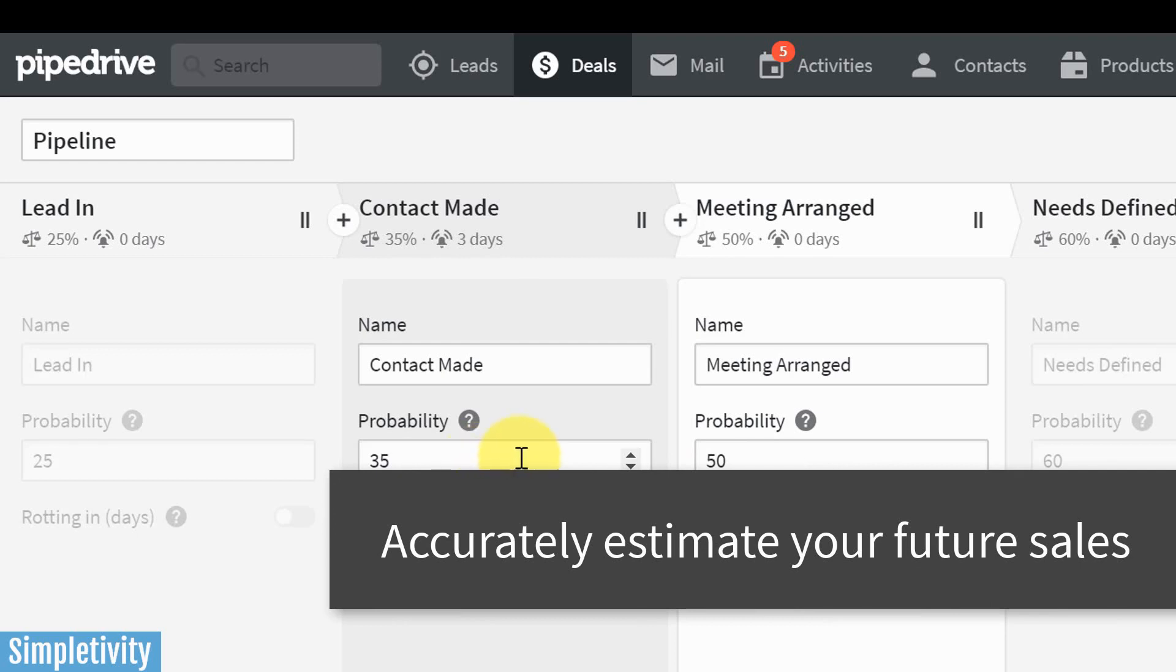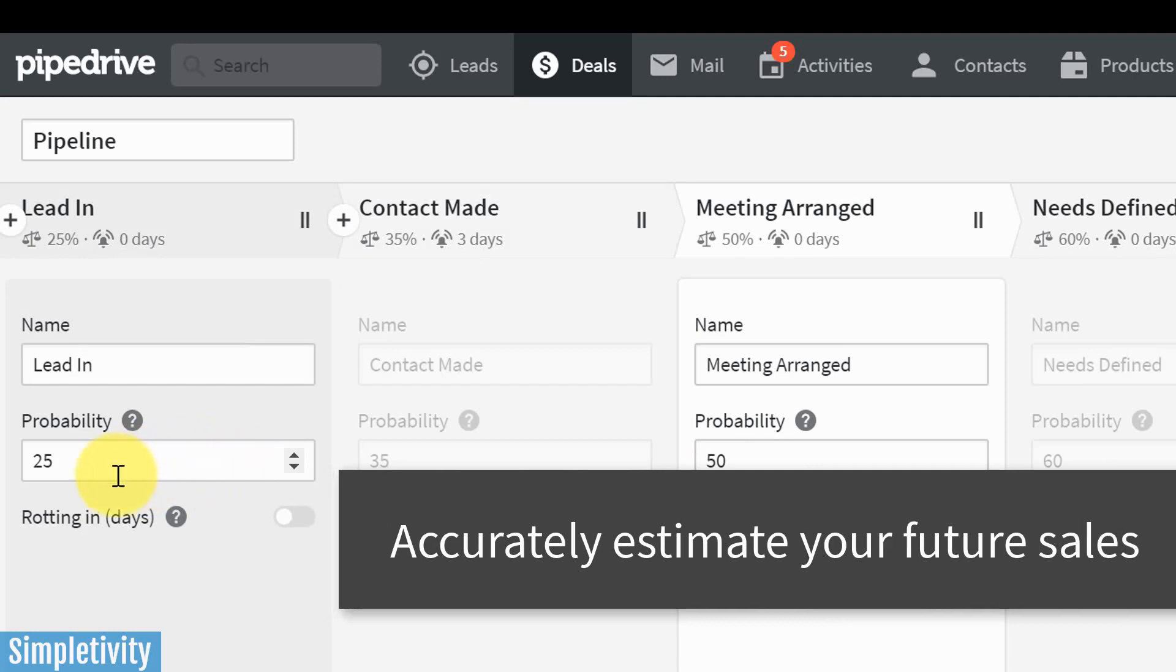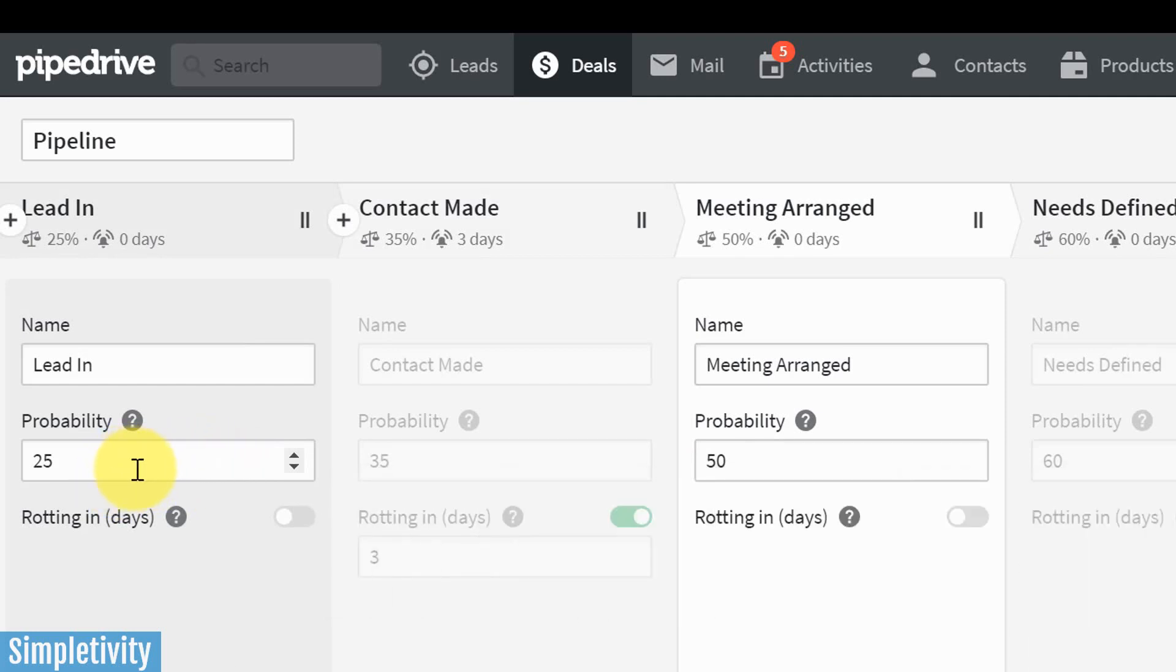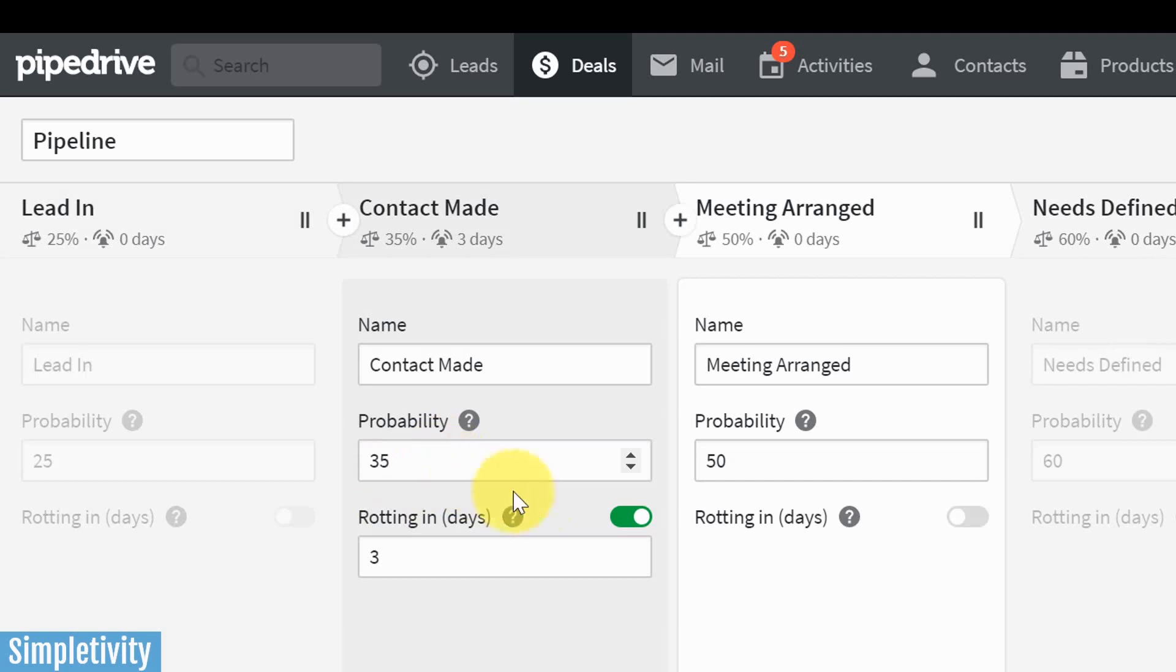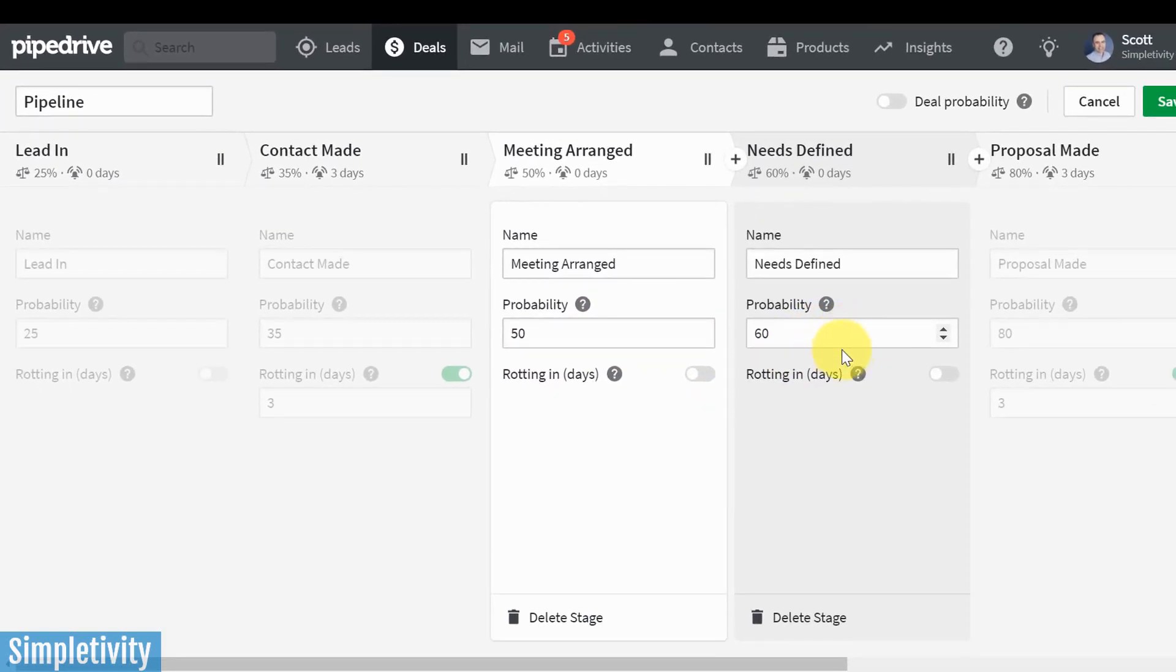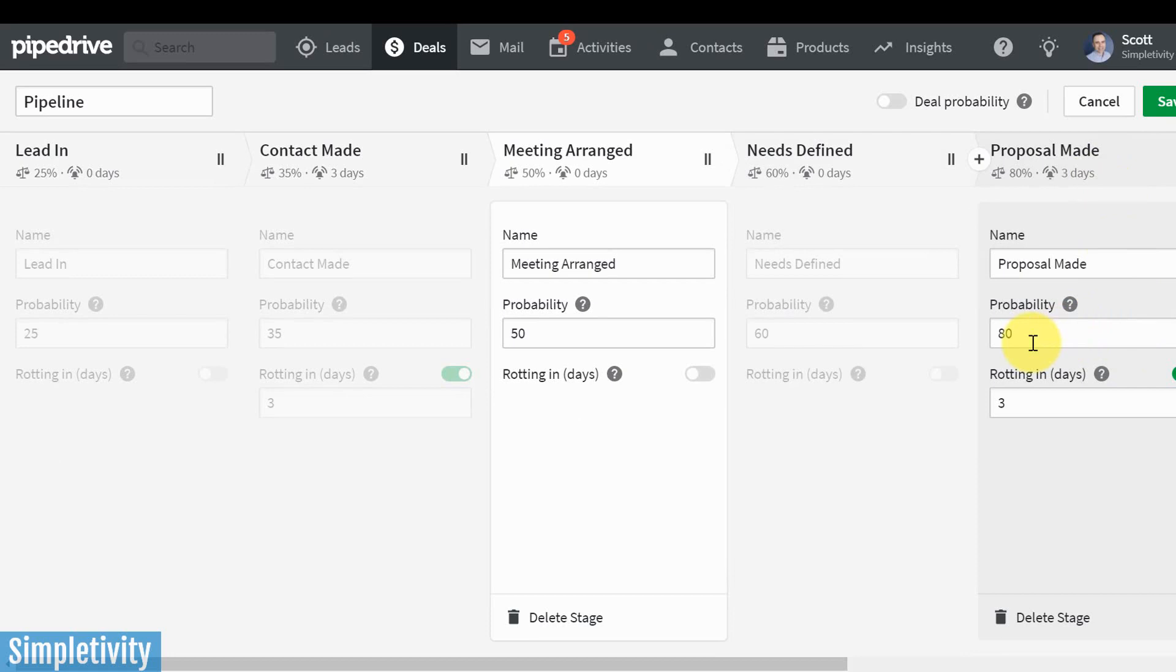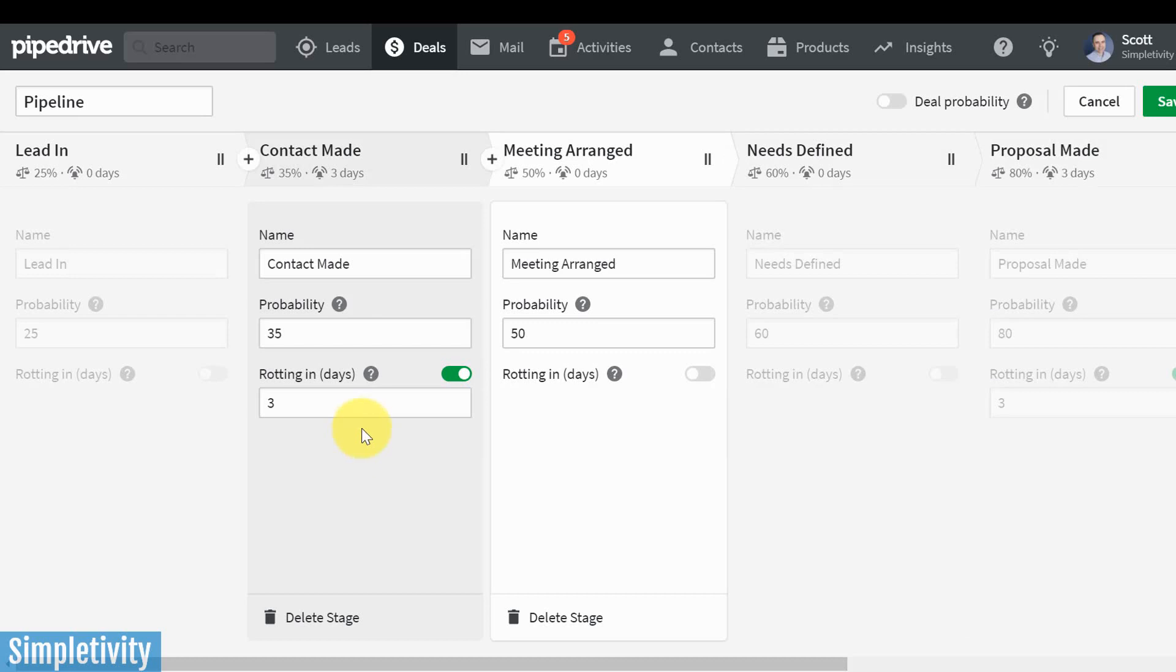Typically on any sales funnel, on the left-hand side, you are going to have your probability rather low because only a fraction or a small percentage of your leads are going to turn into paying customers. But hopefully as you work your way through to the final stages, that probability grows. And here you can see, once I've made a proposal, just from my own experience and from history, I believe that there's an 80% chance that they will actually close this deal.